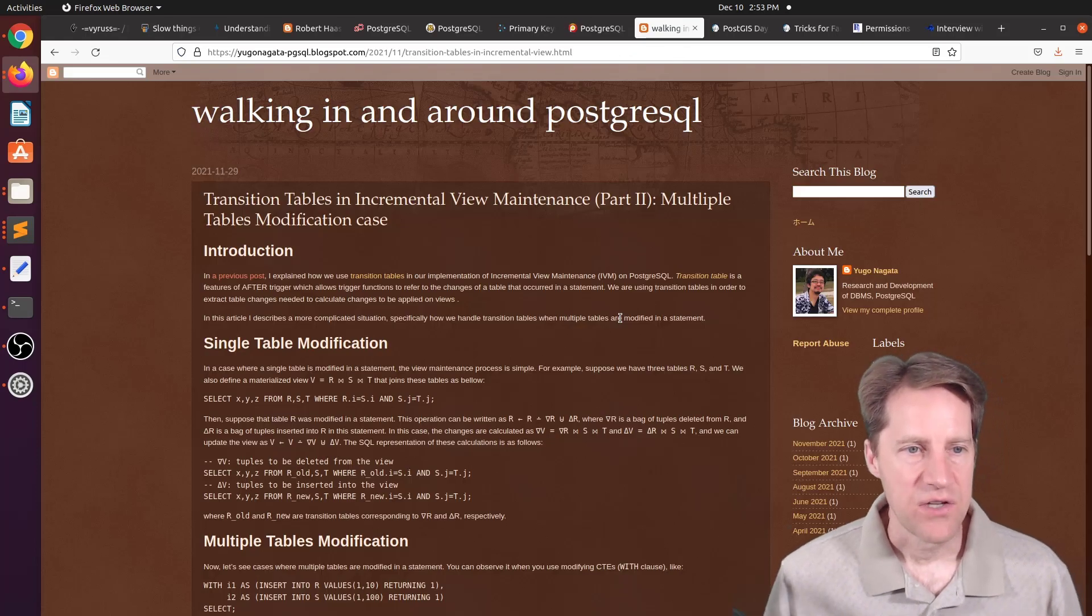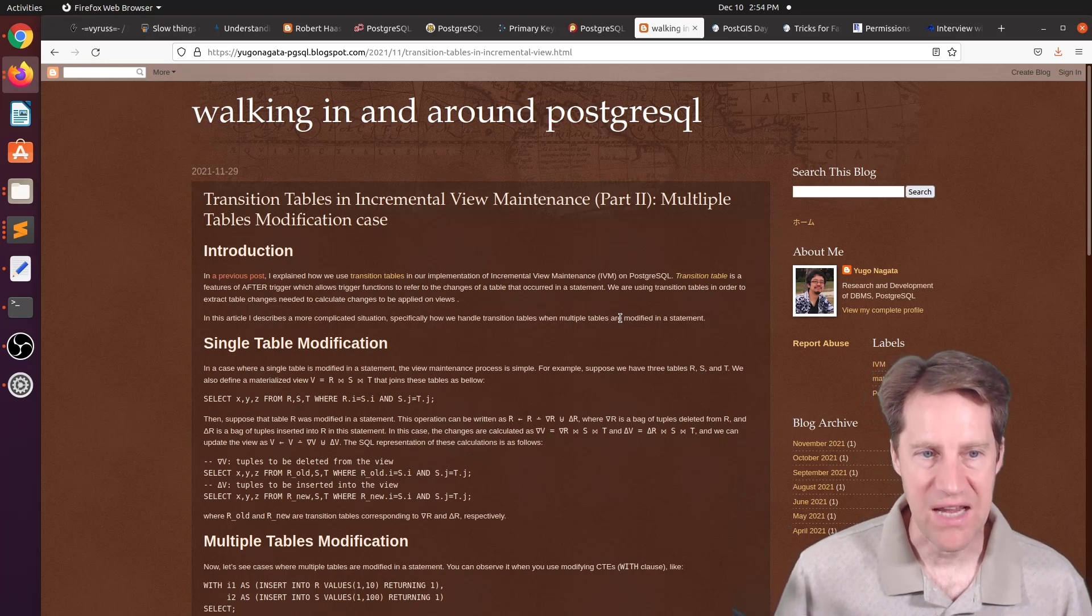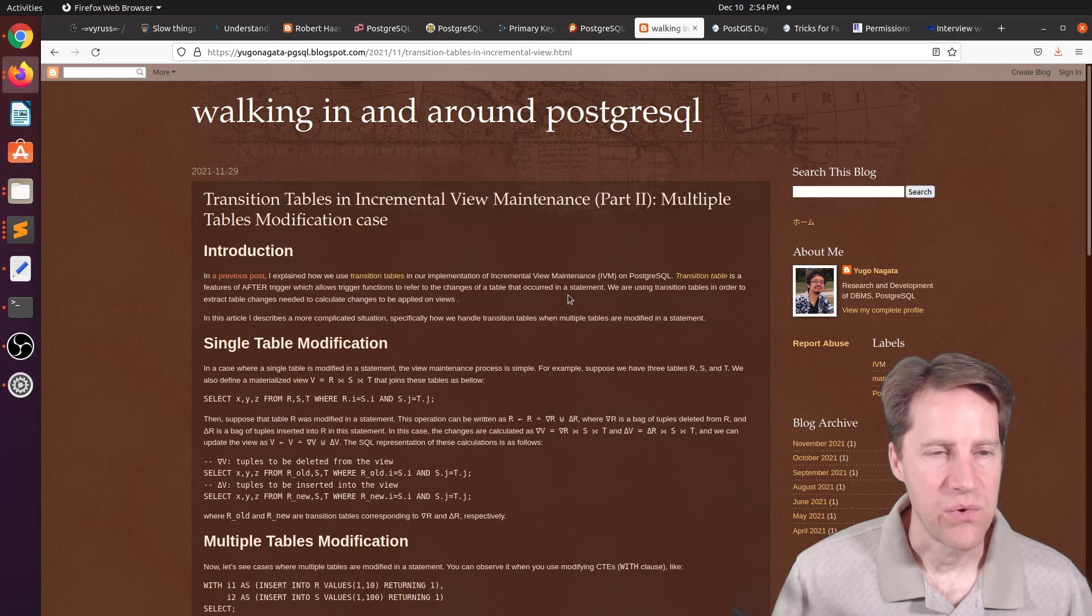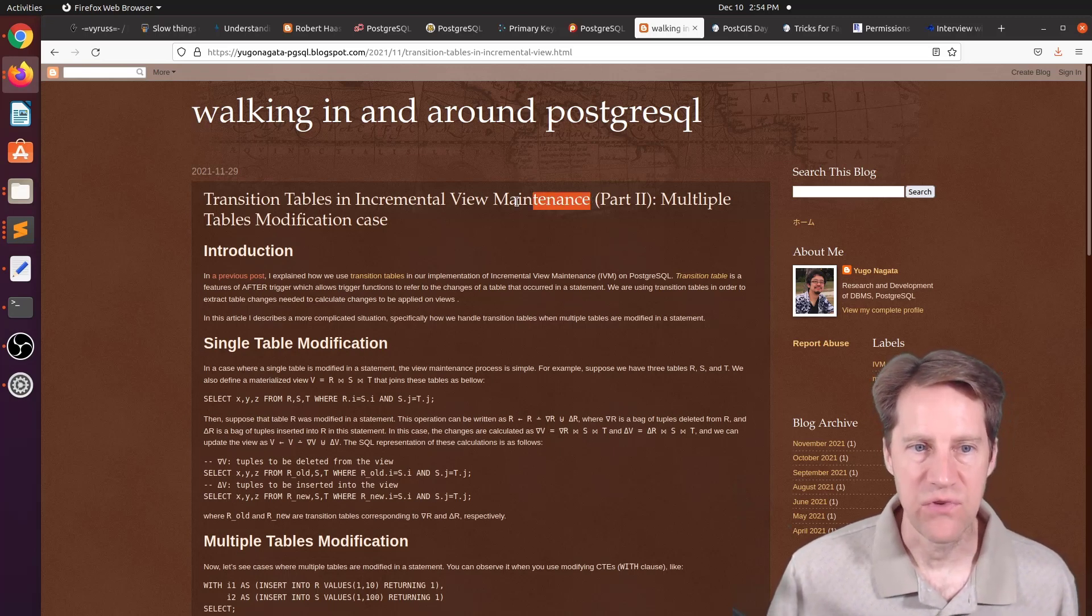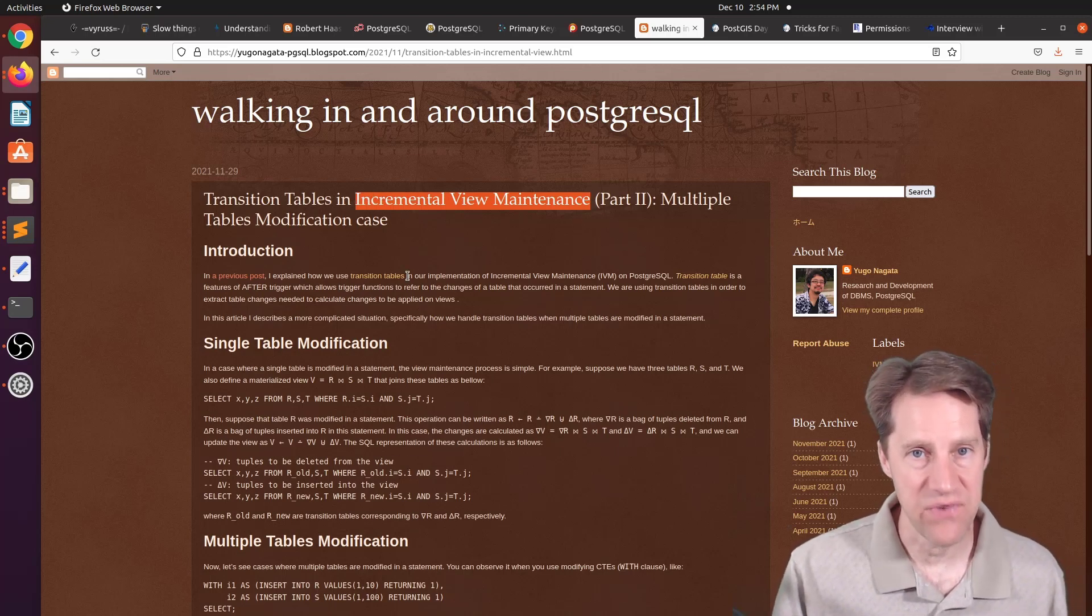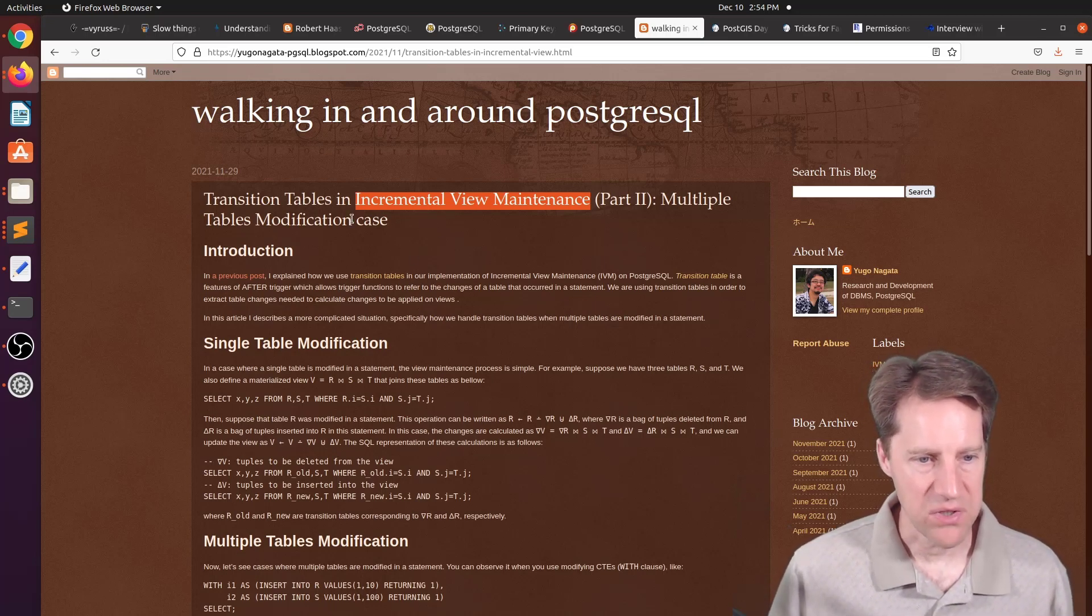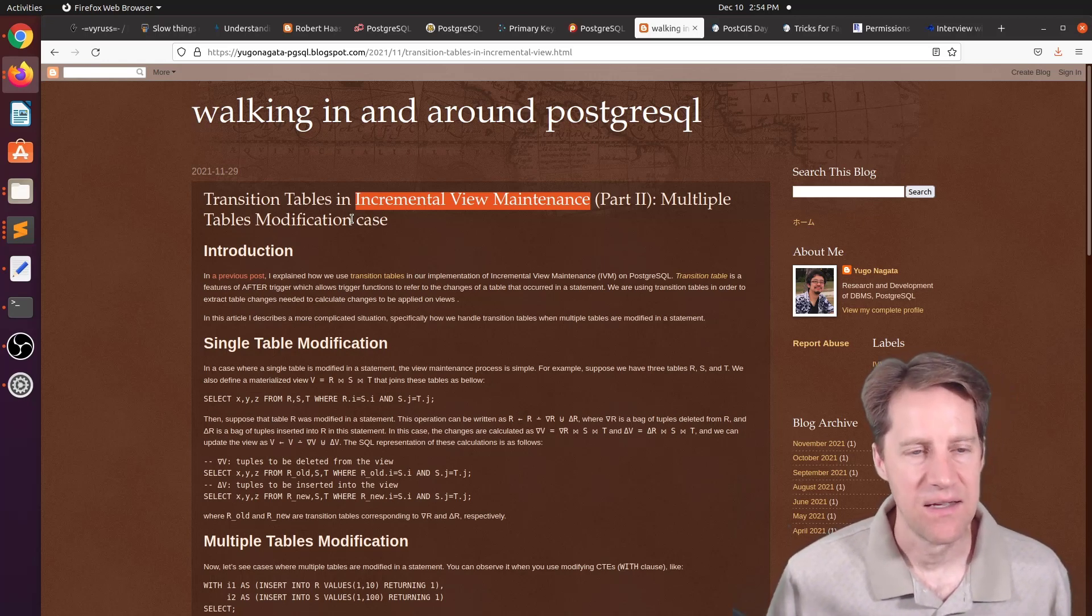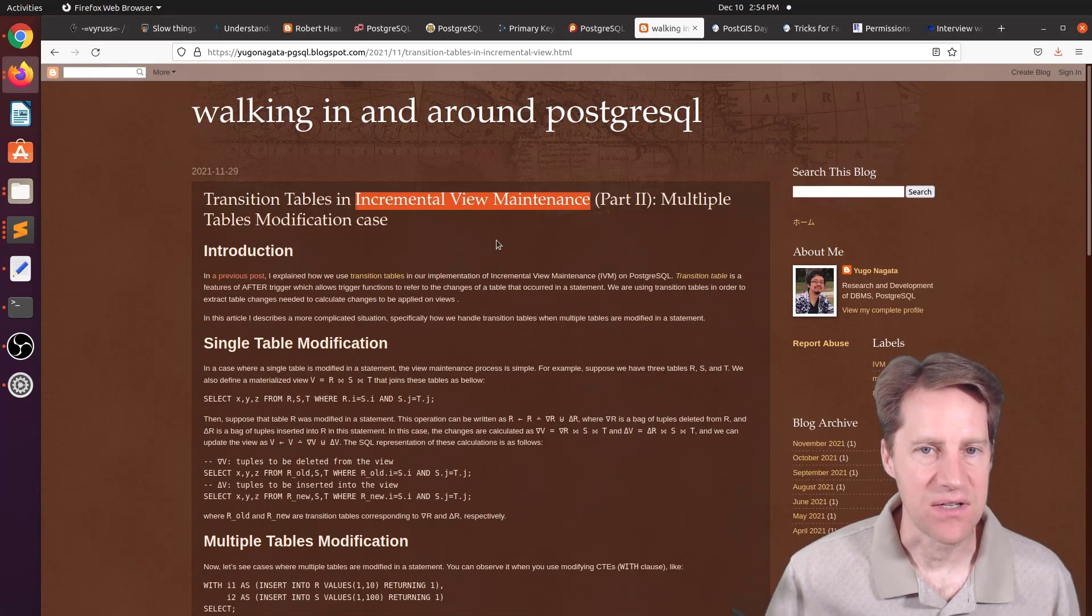The next piece of content, Transition Tables in Incremental View Maintenance, Part 2, Multiple Tables Modification Case. This is from Yugo Nagata, pgsql.blogspot.com. And he's talking about the new feature that's being worked on, Incremental View Maintenance. This would allow you to create a materialized view that essentially keeps itself updated. So this particular use case is looking at a view where you have multiple tables that the view encompasses and how does it keep both of those tables up to date. So if you want to learn more about the status of this new feature, you can definitely check out this blog post.